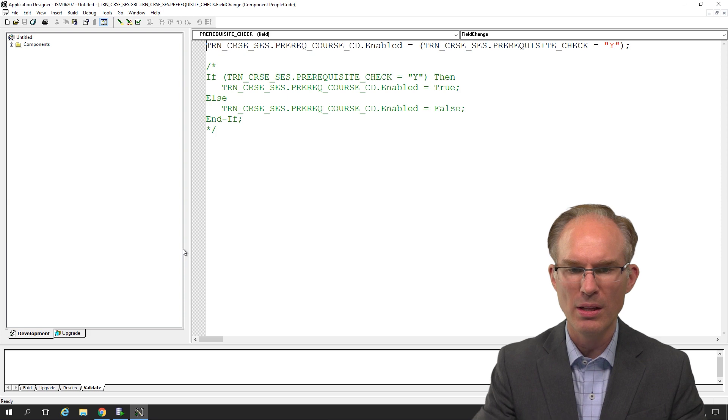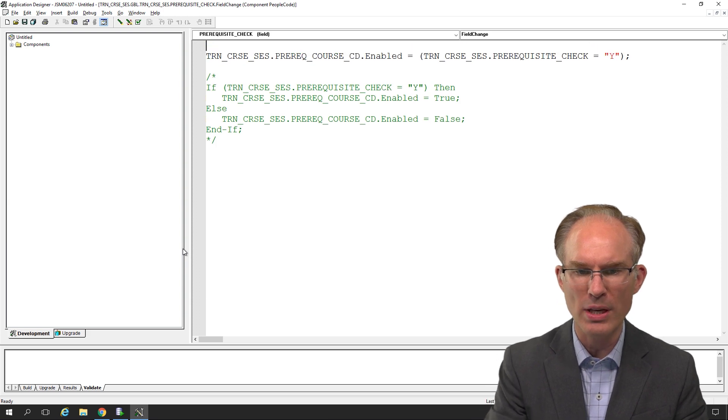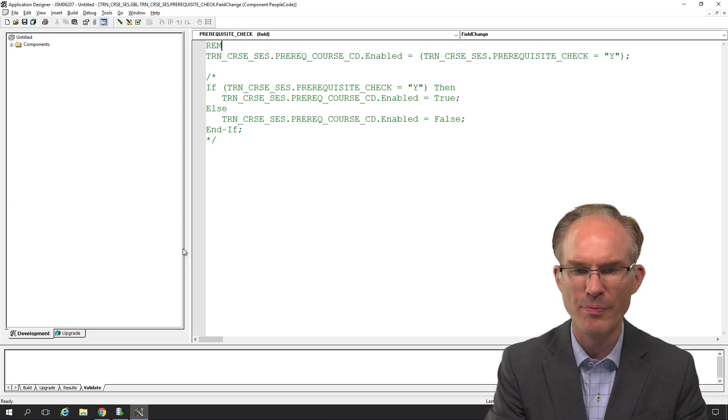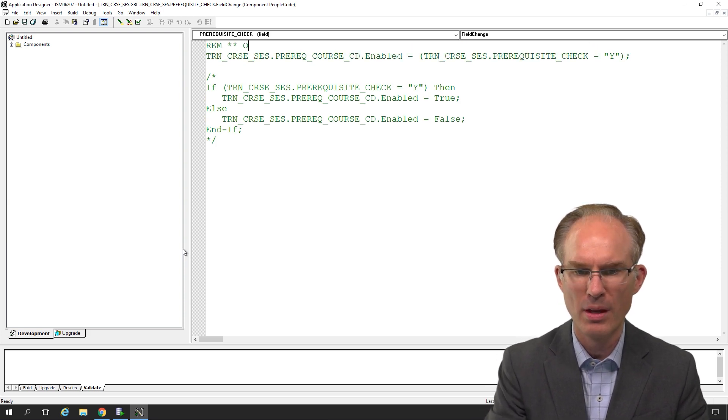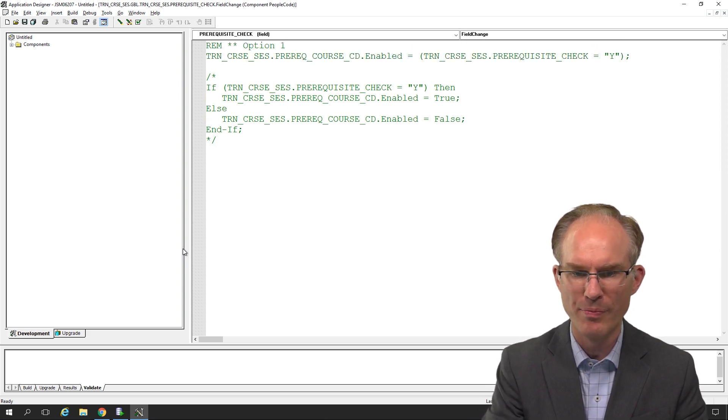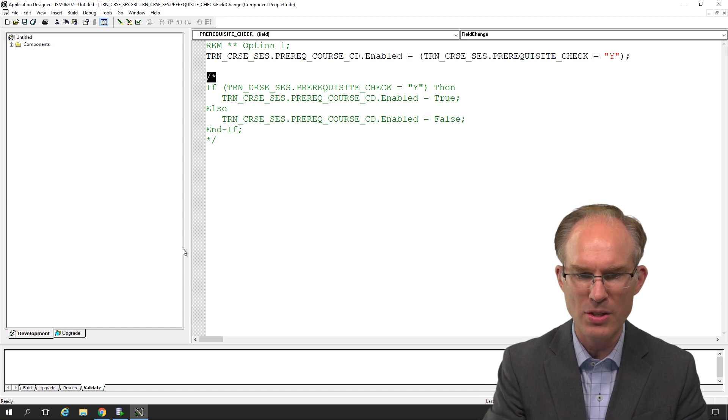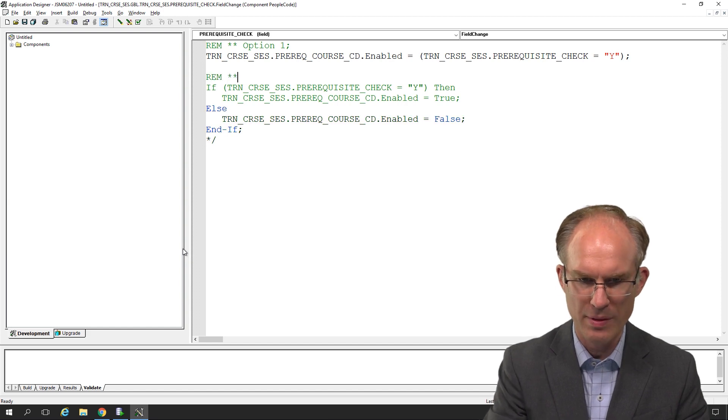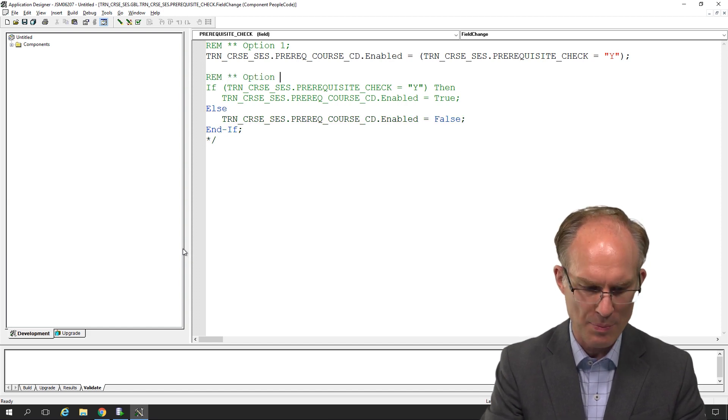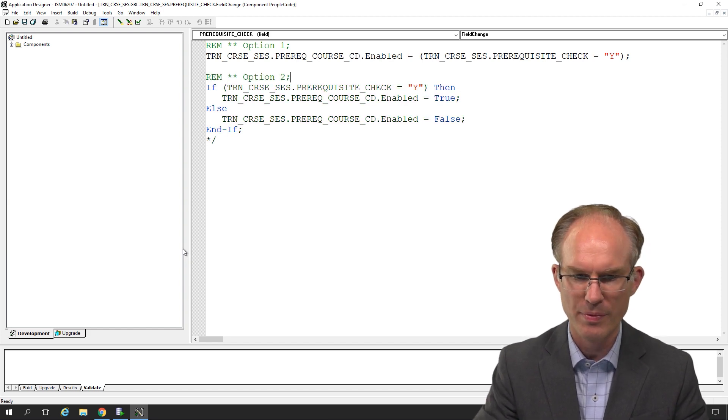Let's see. Let's call this one liner, the top one, option one. Down here, let's call this one option two.